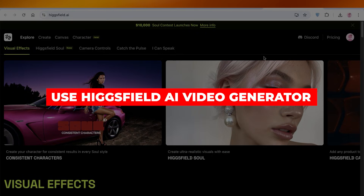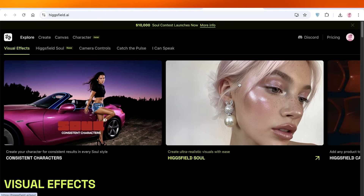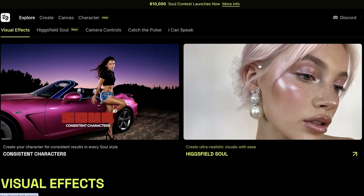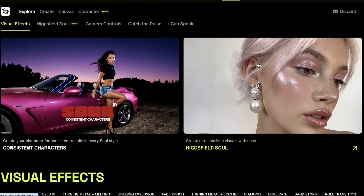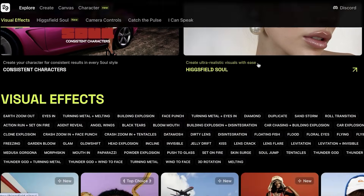How to use Higgsfield AI video generator. Hello everyone and welcome back. In today's video I'll be showing you guys how you can get started with Higgsfield's AI video generator. Higgsfield has an amazing AI video creator which is very unique — it truly is something different than all the other AI video tools that I've seen out there.